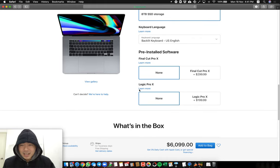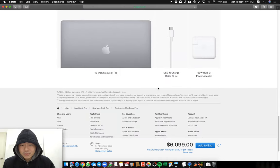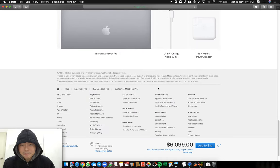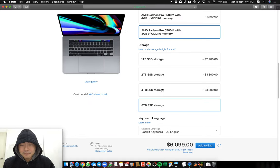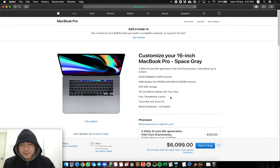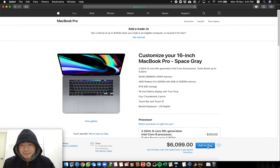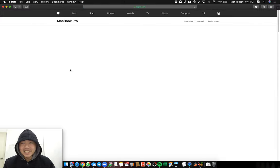Okay Final Cut, no. Alright, so this is the highest specs for the 16 inch Macbook. And we are at 6099 USD. We're gonna add this to the bag. I'm not gonna buy it. This is crazy.